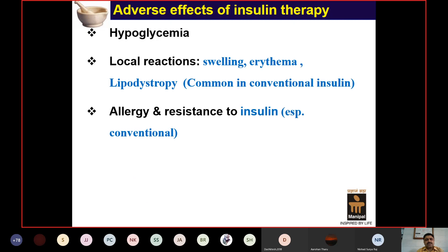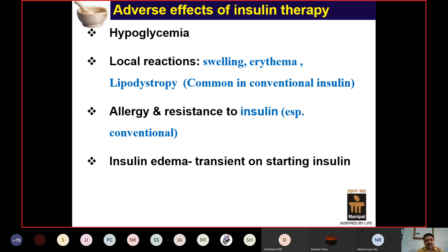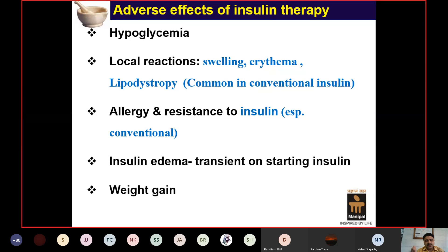Insulin edema may occur when starting insulin therapy but is transient and resolves on its own. Weight gain is an expected effect since insulin is an anabolic hormone.